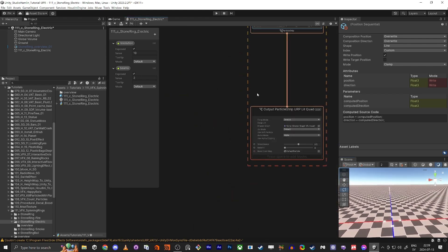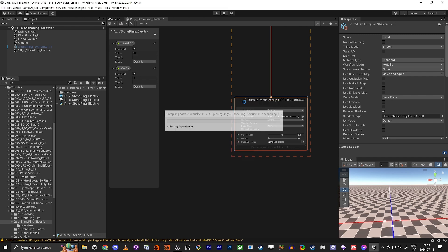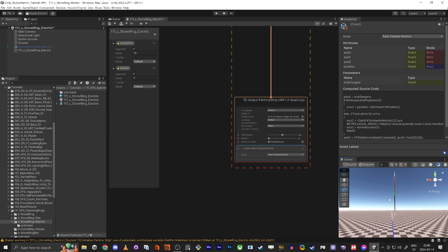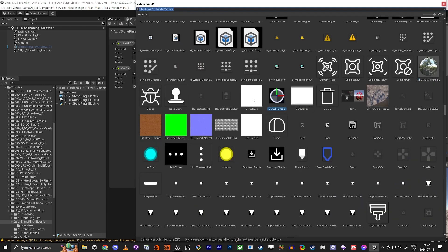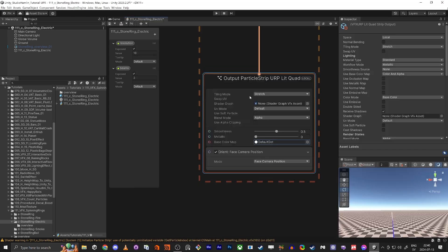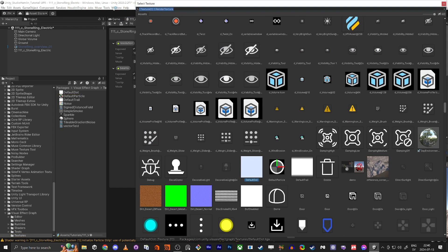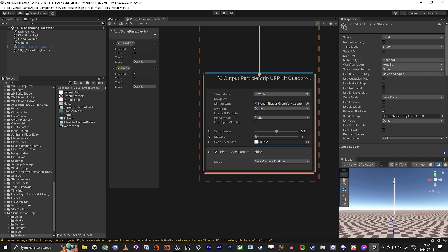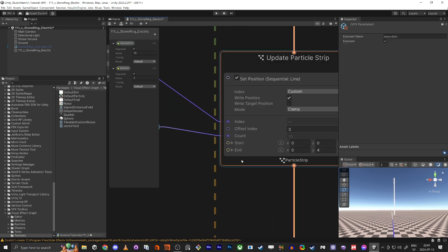We need to add an Orient node and set it to face the Camera Position, so now the particle is facing the camera. It's currently using the default round particle texture, so we're going to change that to something square. I'll find a square texture — now you can see we're starting to get it. This is one beam with 10 particles, and this is actually two beams on top of each other. You can see the start and end here.